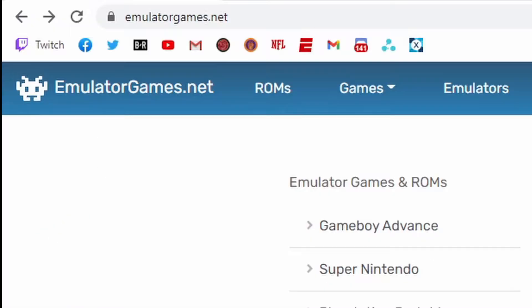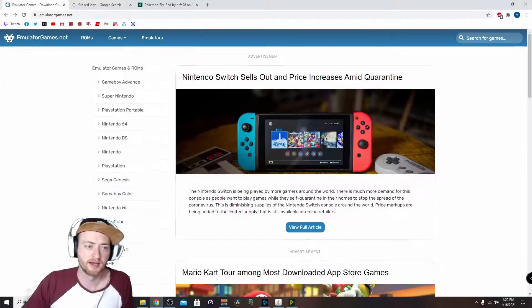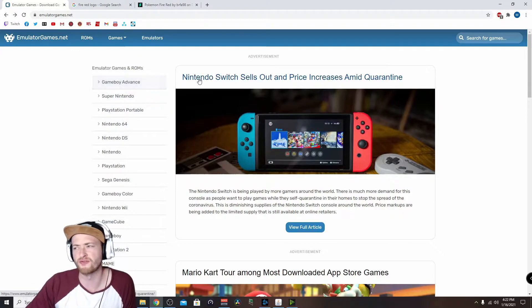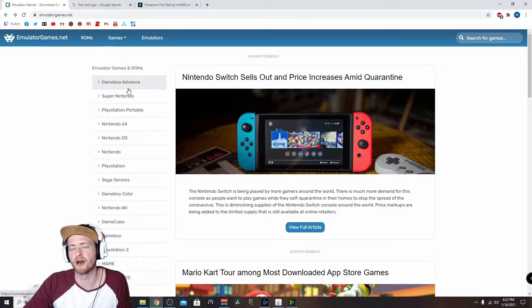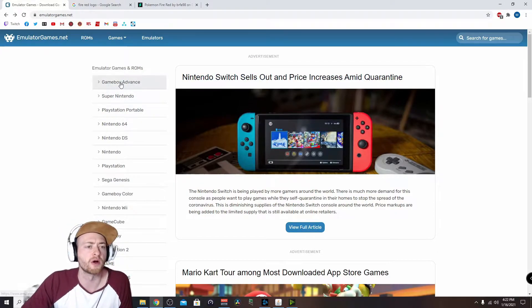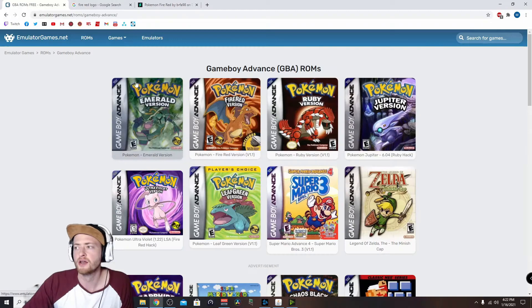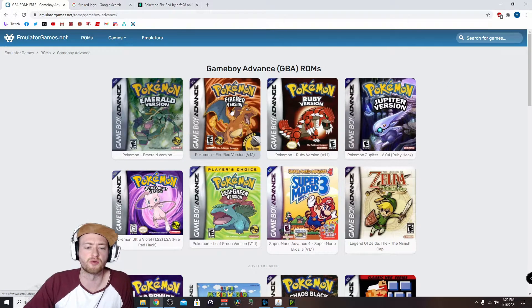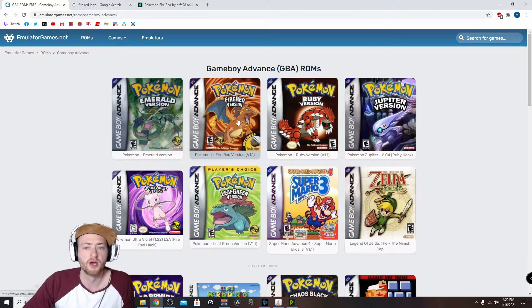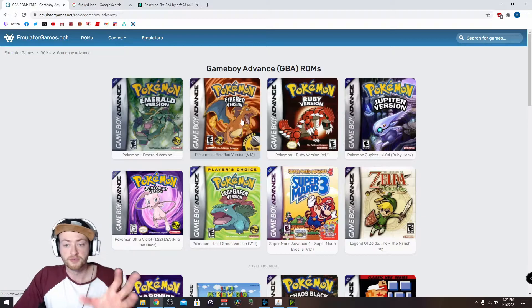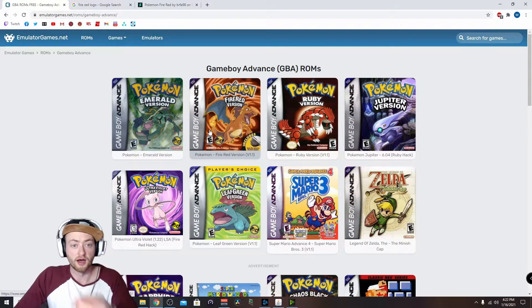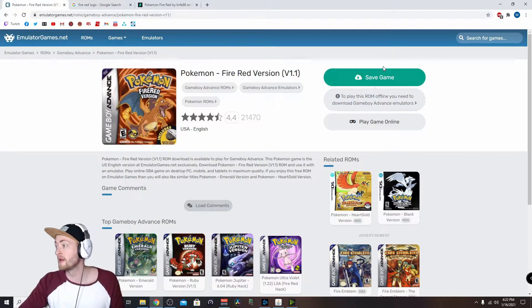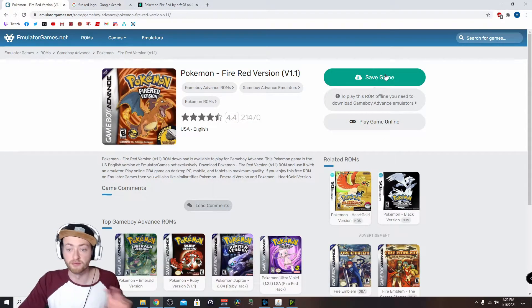Next, we're going to go to emulatorgames.net. I just felt this one was better. I bet you could find it on emuparadise as well, the ROM, but this was easier for me. So anyways, right here, click on the Fire Red copy and save. Easy.